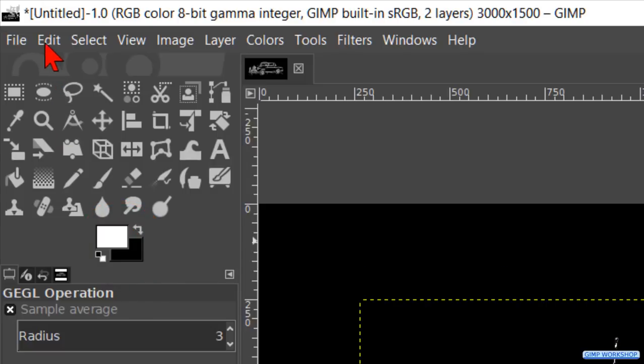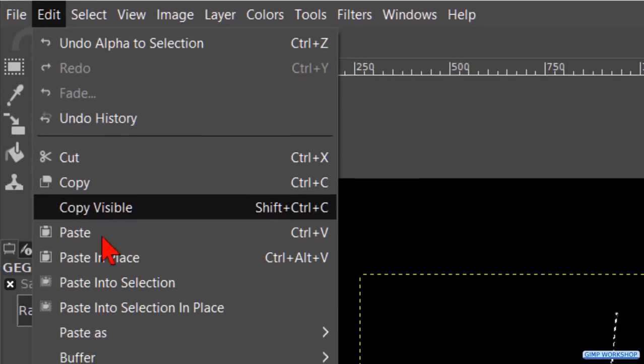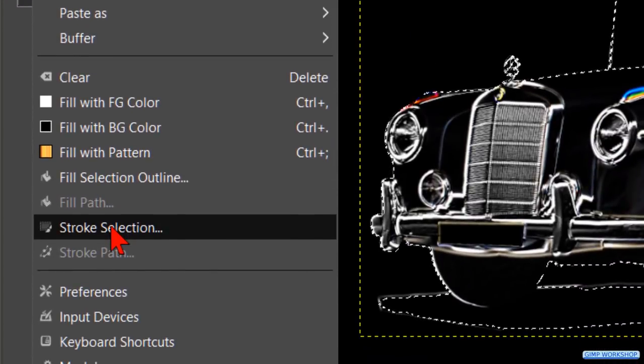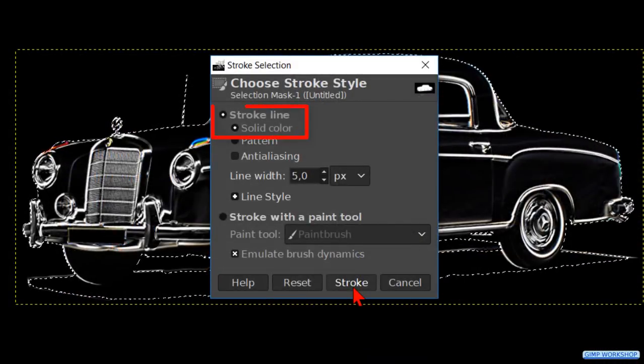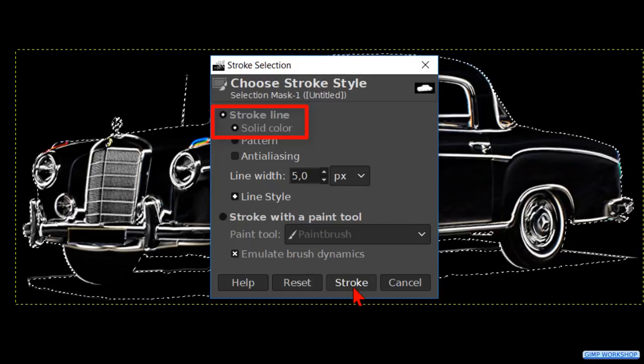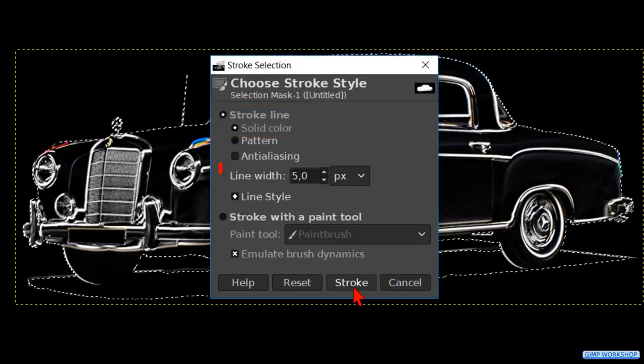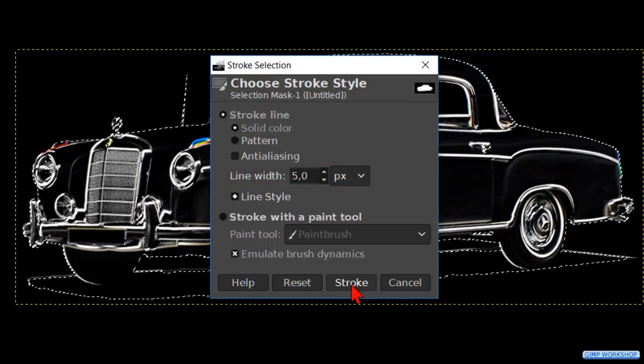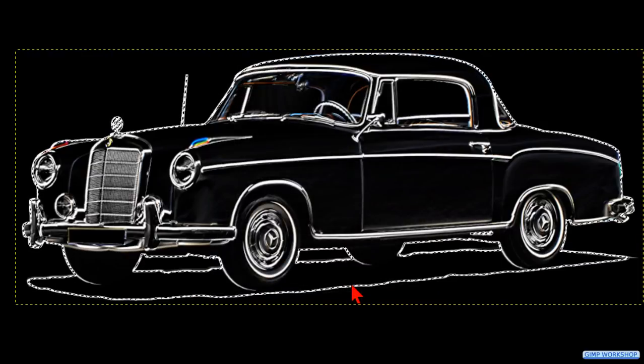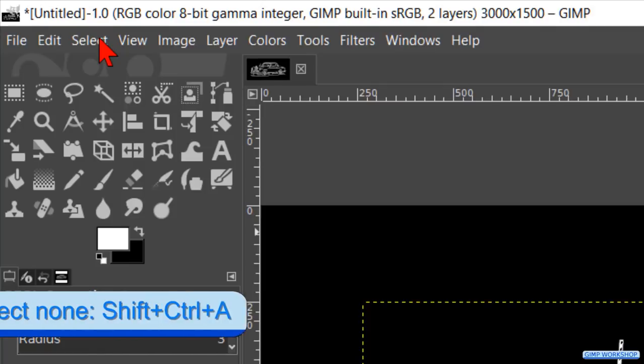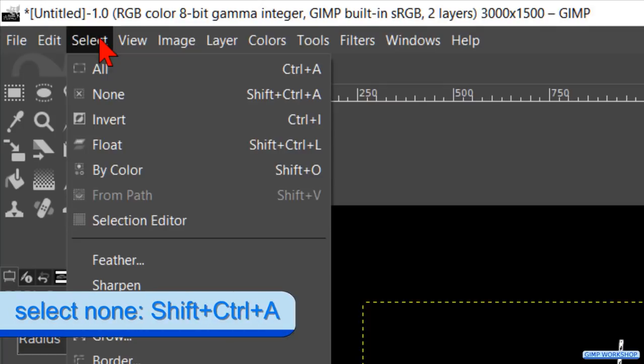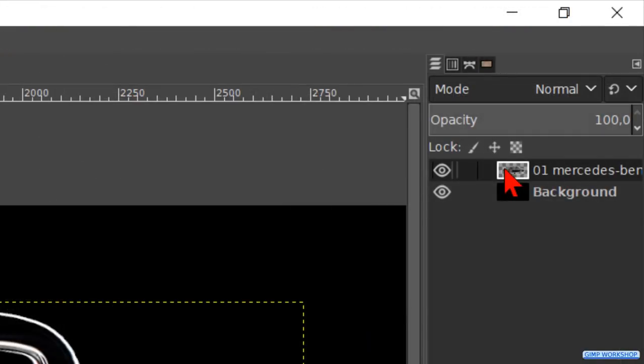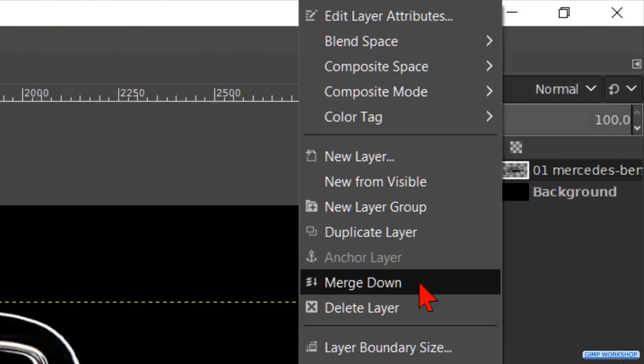Then we go to edit and click on stroke selection. Make sure that stroke line and solid color are checked. Make the line width 5 pixels and click stroke. Click on select and on none to deselect the selection. Right click on the top layer and hit merge down to merge the two layers into one.